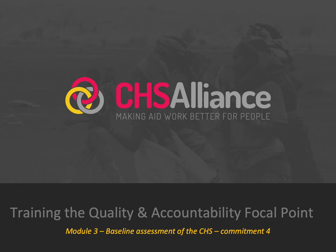Hello and welcome. We're in Module 3 of the CHS Training for Quality and Accountability Focal Points. We're looking at what you need to know on each commitment of the CHS in order to support your organisation's implementation of these commitments. In this presentation, we're going to look at Commitment 4.